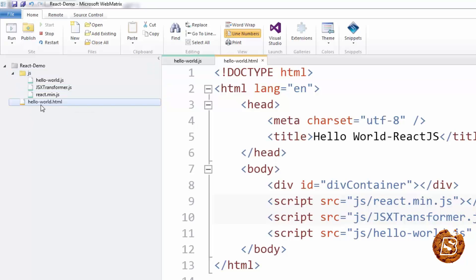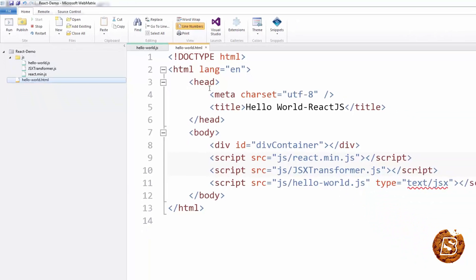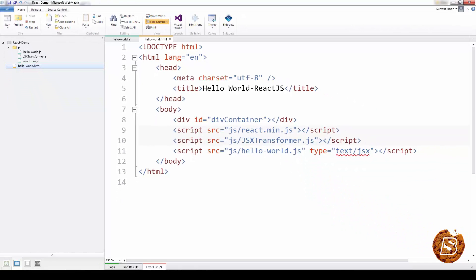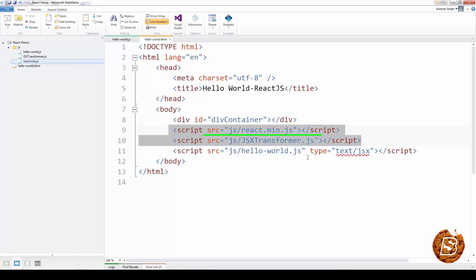After that, create one HTML file, a very simple one. You can see that we have just referred these two script files that we have. First, we are referring the react.main.js and then the jsxtransformer.js.